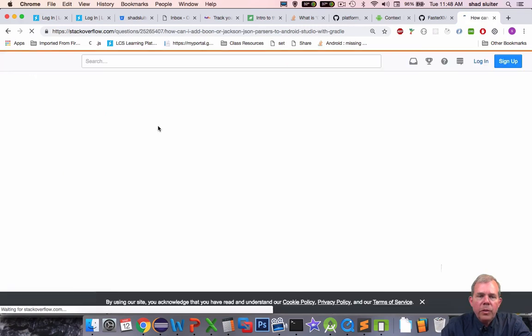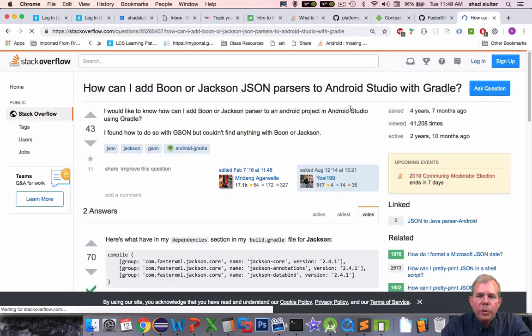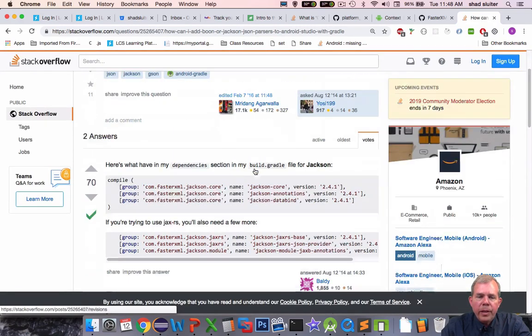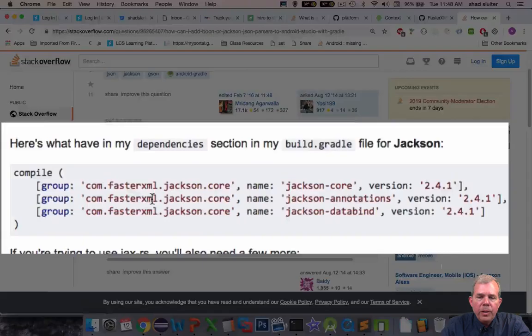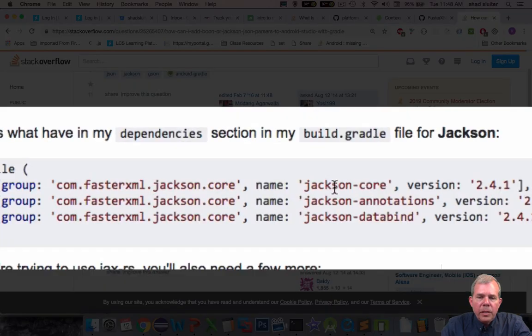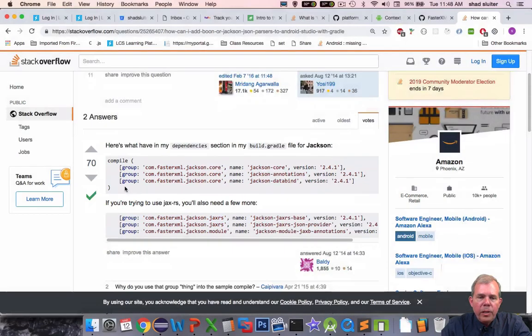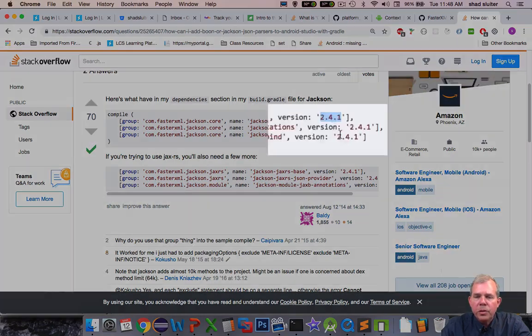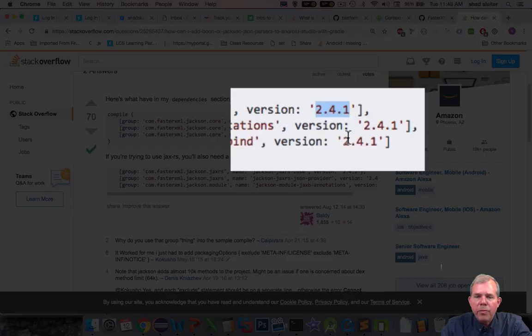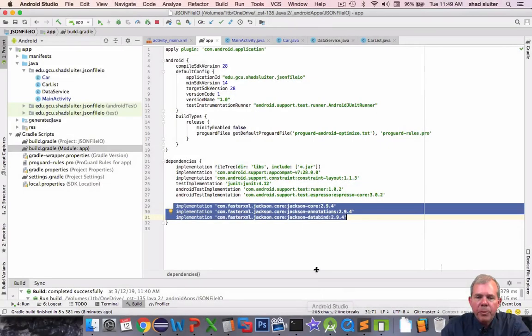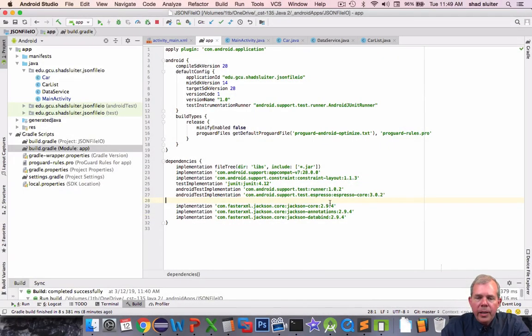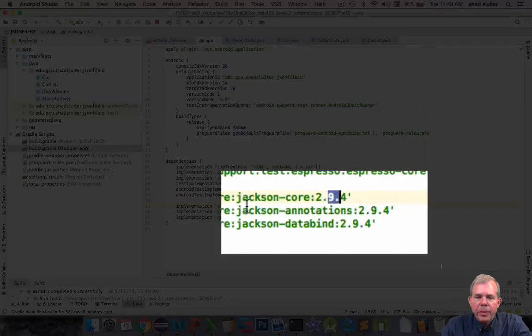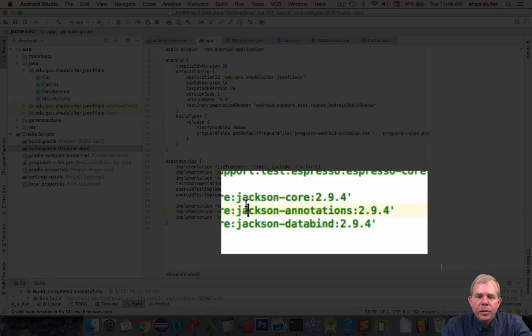So the first guy says how do I put this in with Gradle and there is some code. So you can see that the code is what I copied and pasted and then did a slight upgrade. So this was done a while ago. This was version 2.4.1. Let's see what I put in mine. The latest version is 2.9.4 but almost the same.